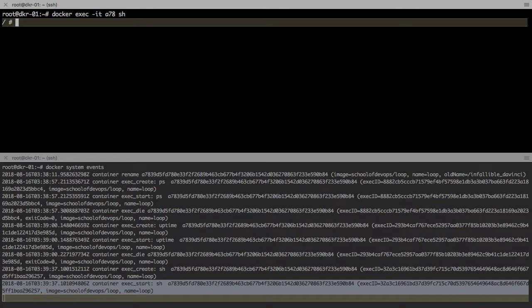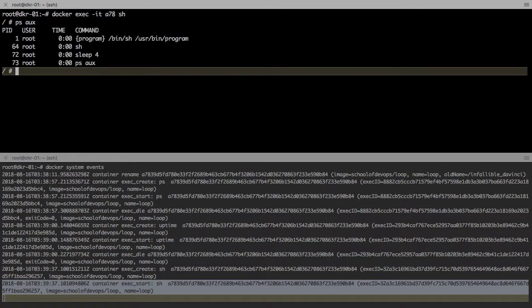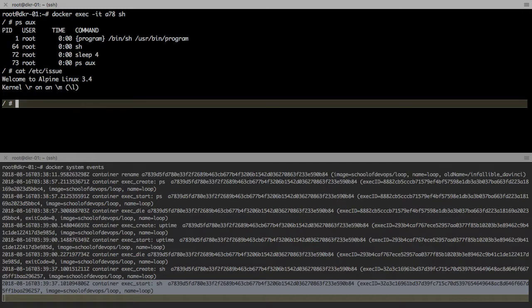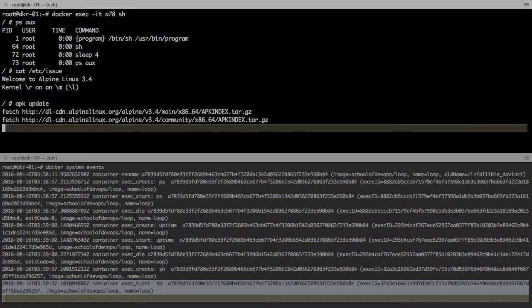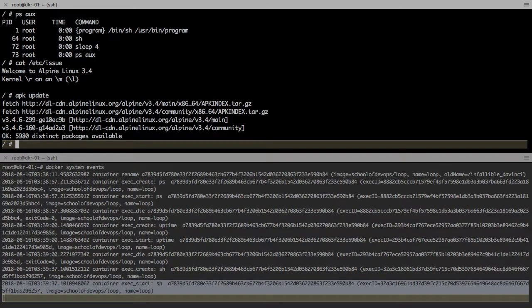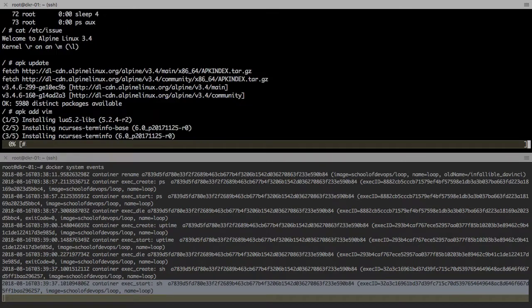Do remember that command: exec hyphen it, container ID, and shell. Once you're inside the container, you can run anything related to that container's operating system.